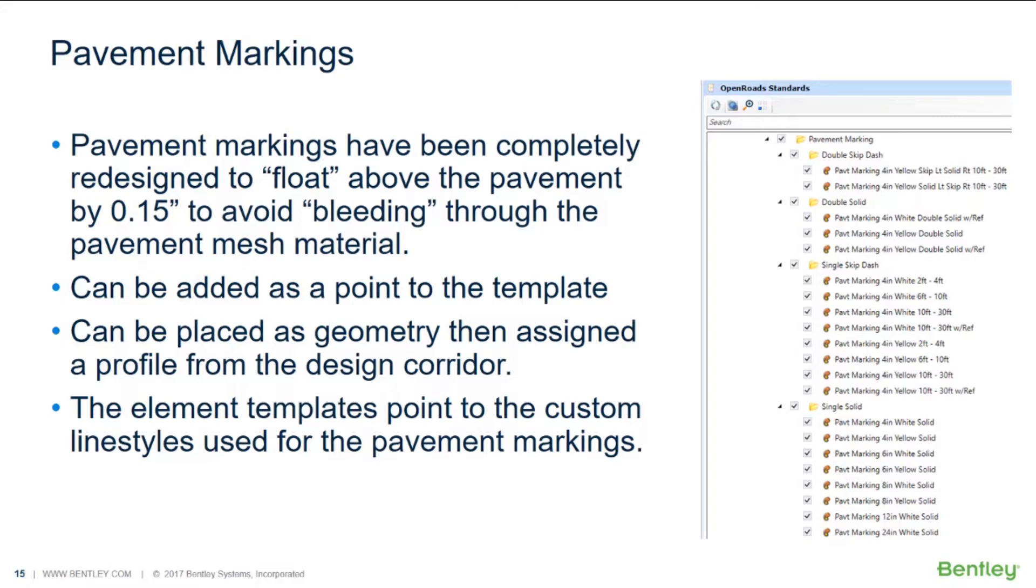It can be added as a point to the template, can be placed as geometry then assigned a profile from the corridor, and also the element templates point to the custom line styles used for the pavement markings.